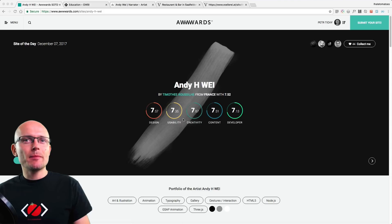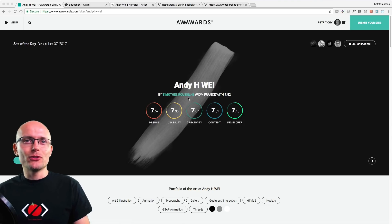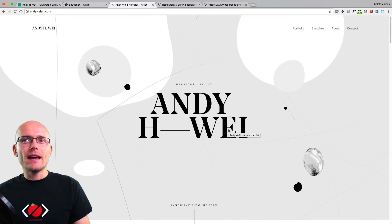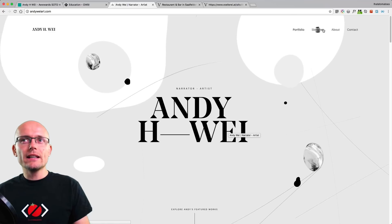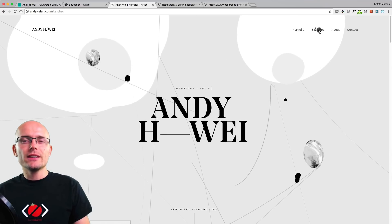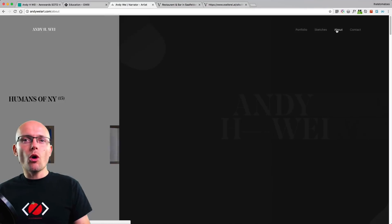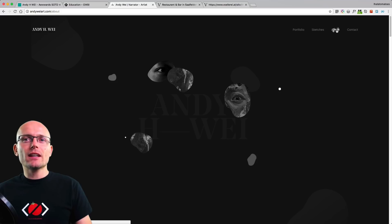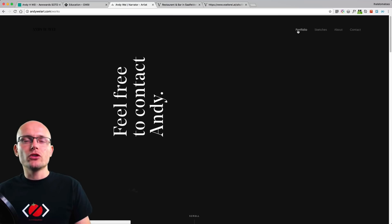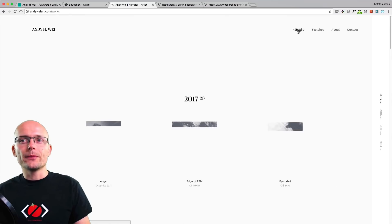Now let's look at another example — Andywayart from France by Timothy Russell. This is a cool website that also has page transitions. When you click on the navigation items, things fade out and new items slide in from the side. It doesn't have a transition overlay, but the slide feels like a massive slider. This is another way you can create page transitions on your own projects.